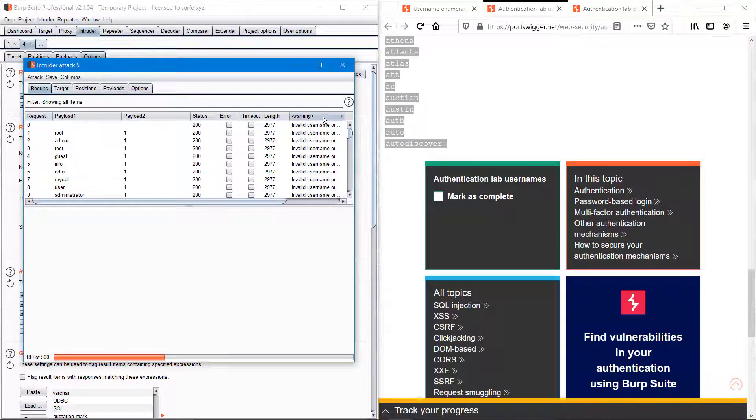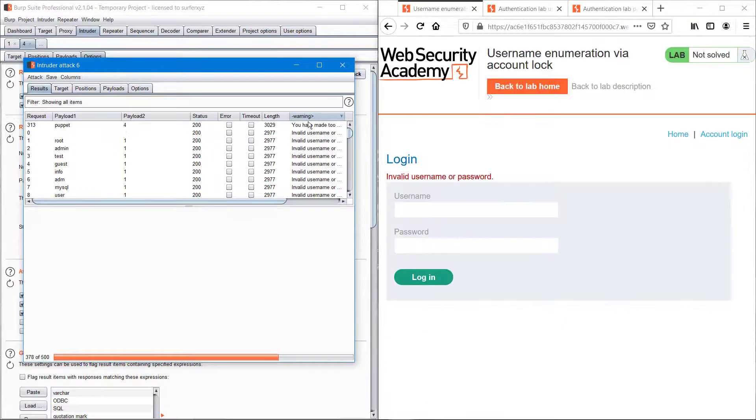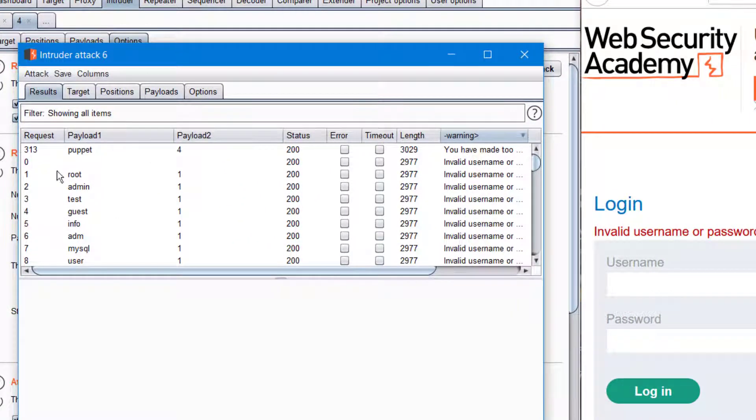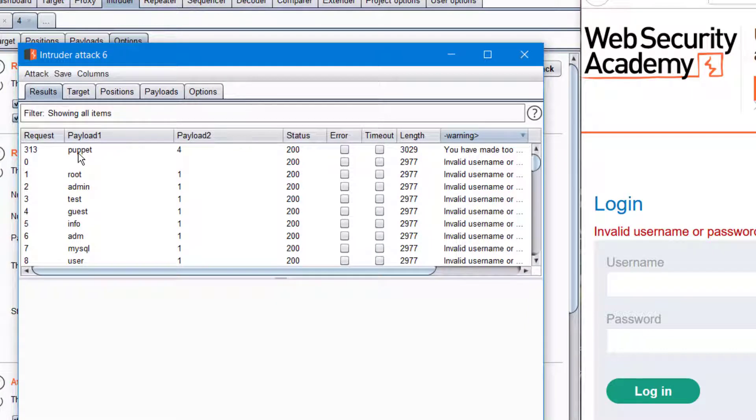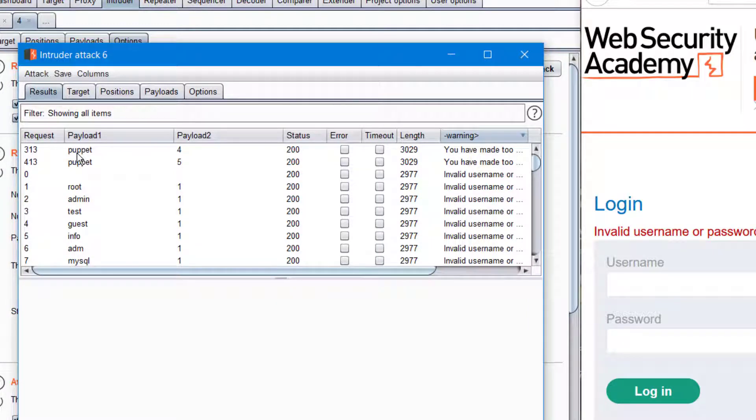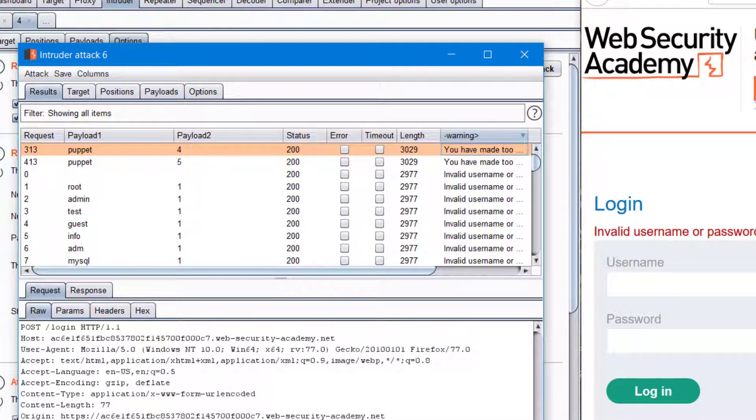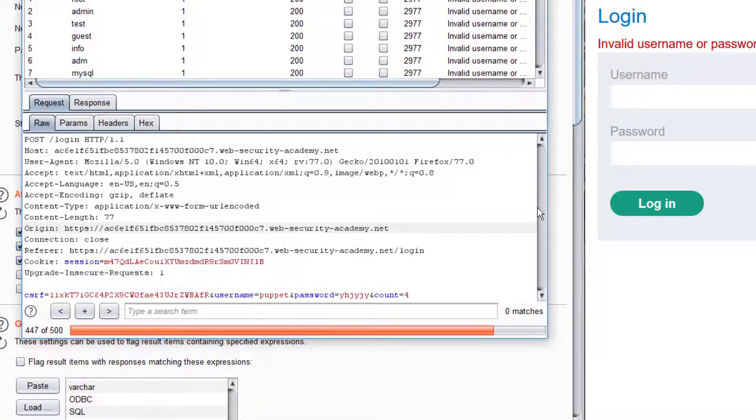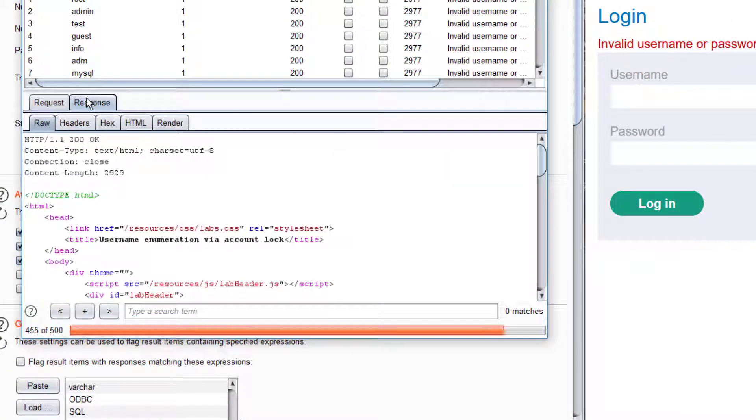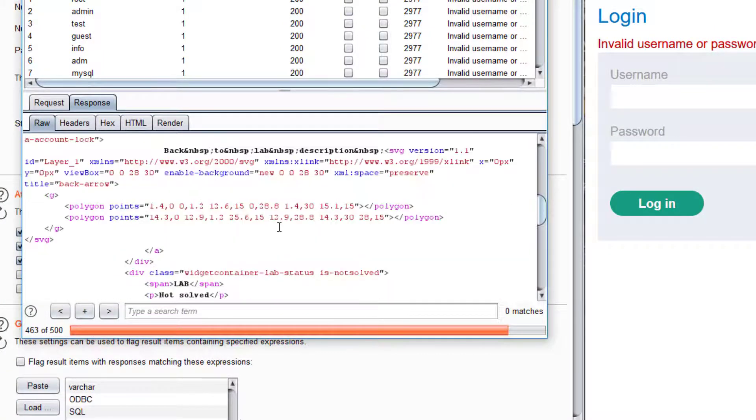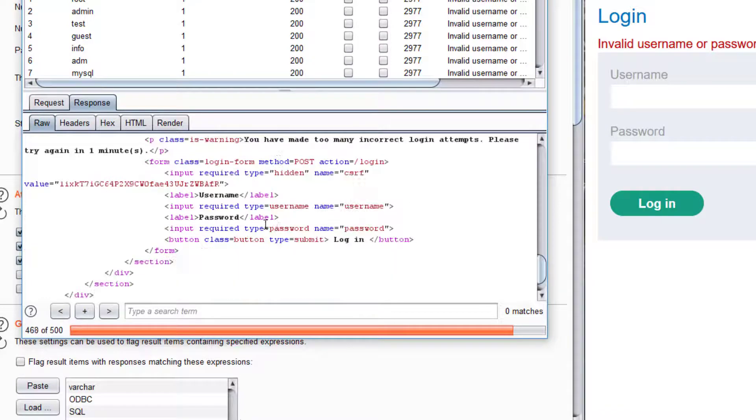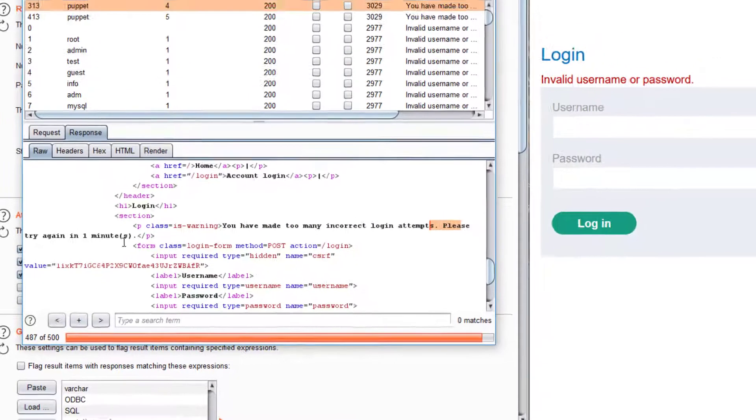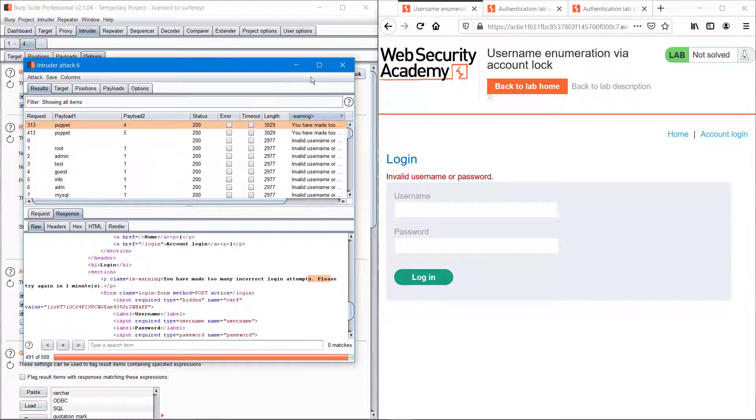We can try to brute force that username with our password list. So we can wait for the result to end. The scan is almost over and we can see here that we have entered the username puppet into the username bar twice, and at the fourth attempt we are getting you have made too many login attempts.